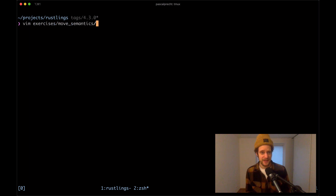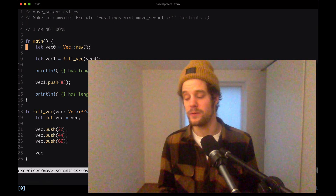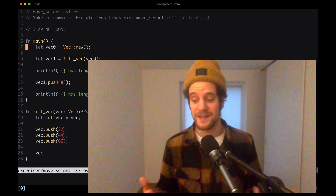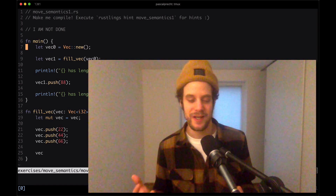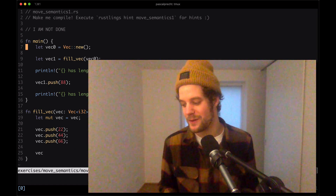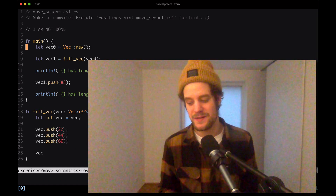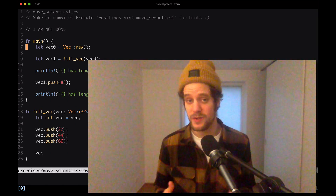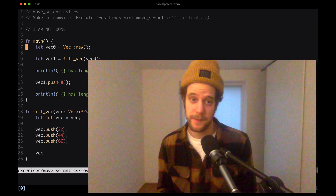Opening up move_semantics1. We have a vector - for those who don't know, a vector is a list of values just like an array, but it can grow in size. In Rust it's a little different: you can have static collections that don't grow, and then vectors which are explicitly made for scenarios where you want to add or remove values at runtime.